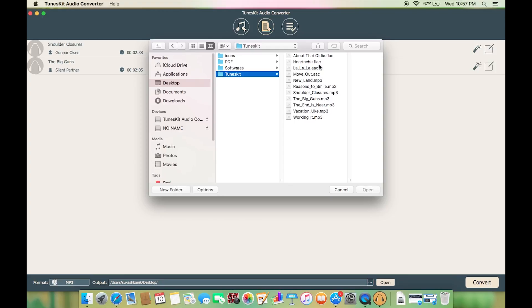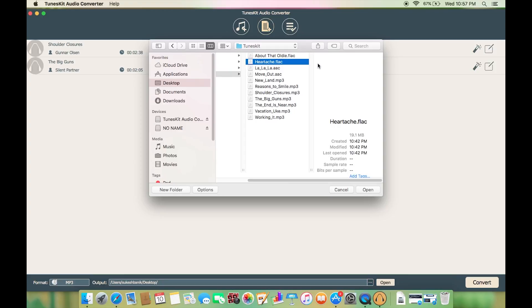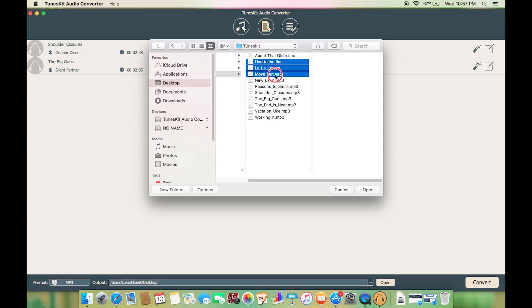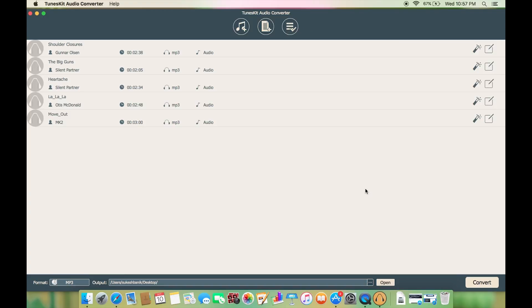So let's add some AAC and FLAC music files to convert them into a different file format. There you go, I have five songs added to the list.